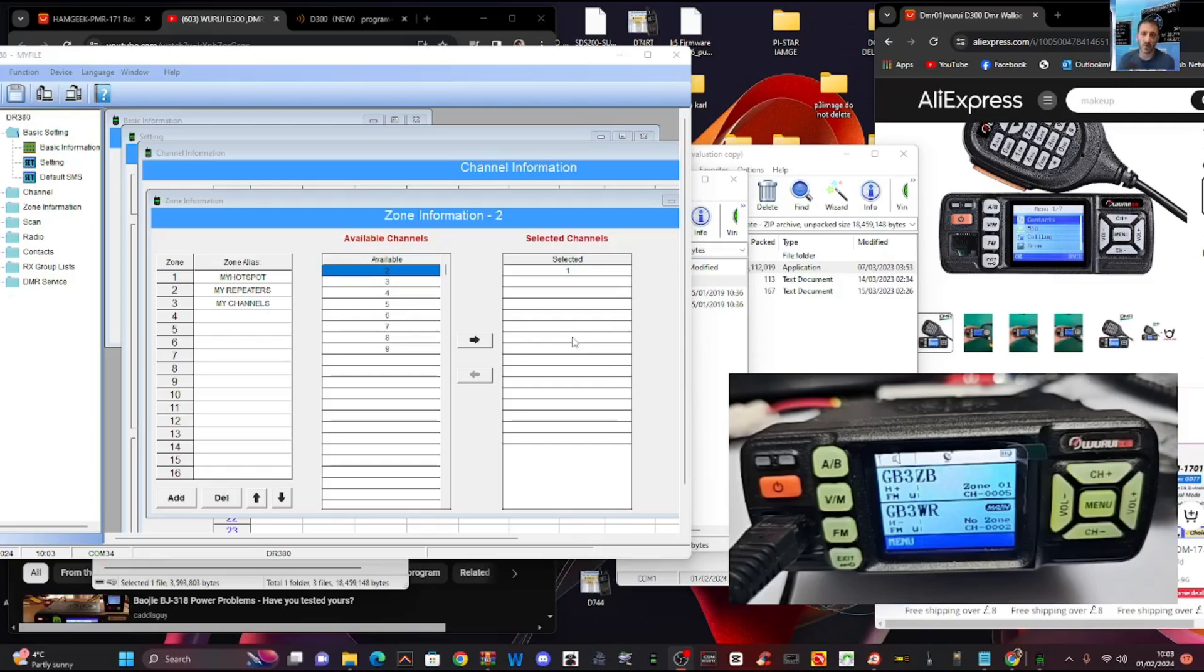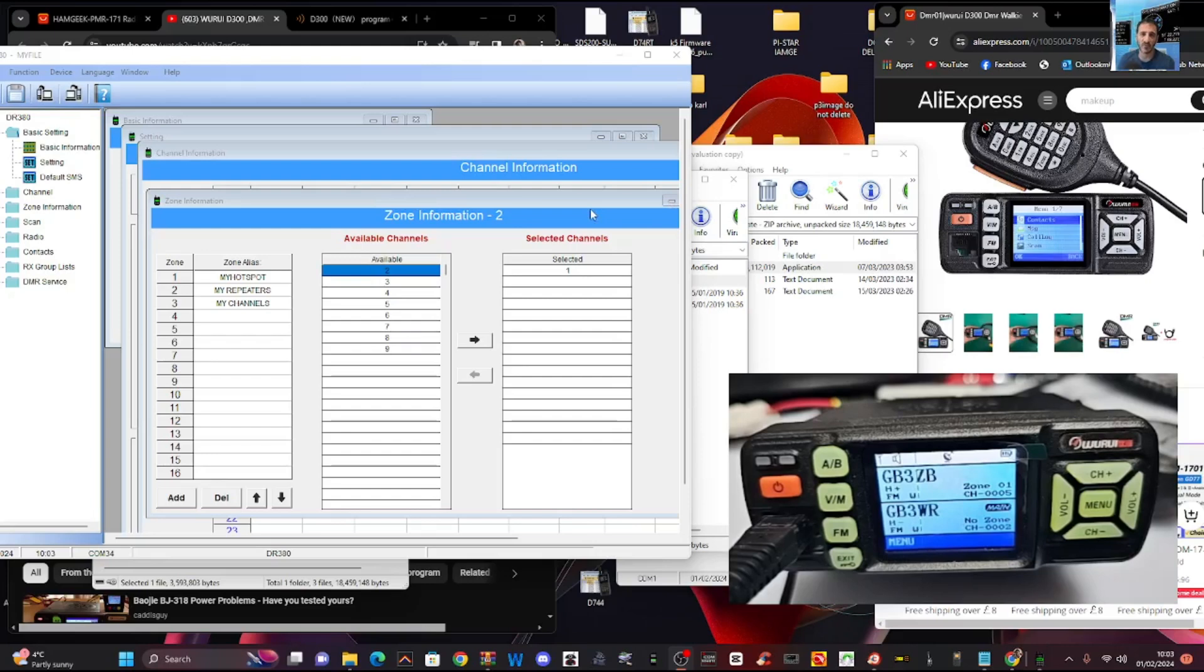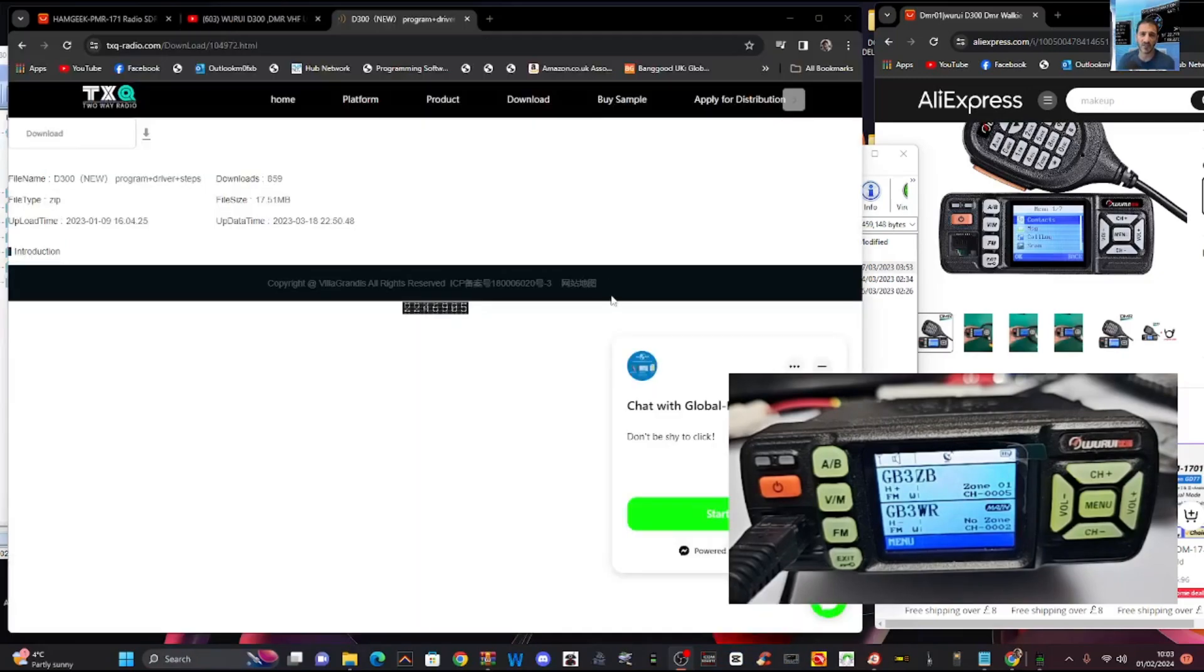I was never completely happy with how the programming software worked. But I'm going to chuck some new firmware on here. I'll put the link in the description where you can download the firmware. Let's go to the page here on the left, hit download and you get everything that they have.